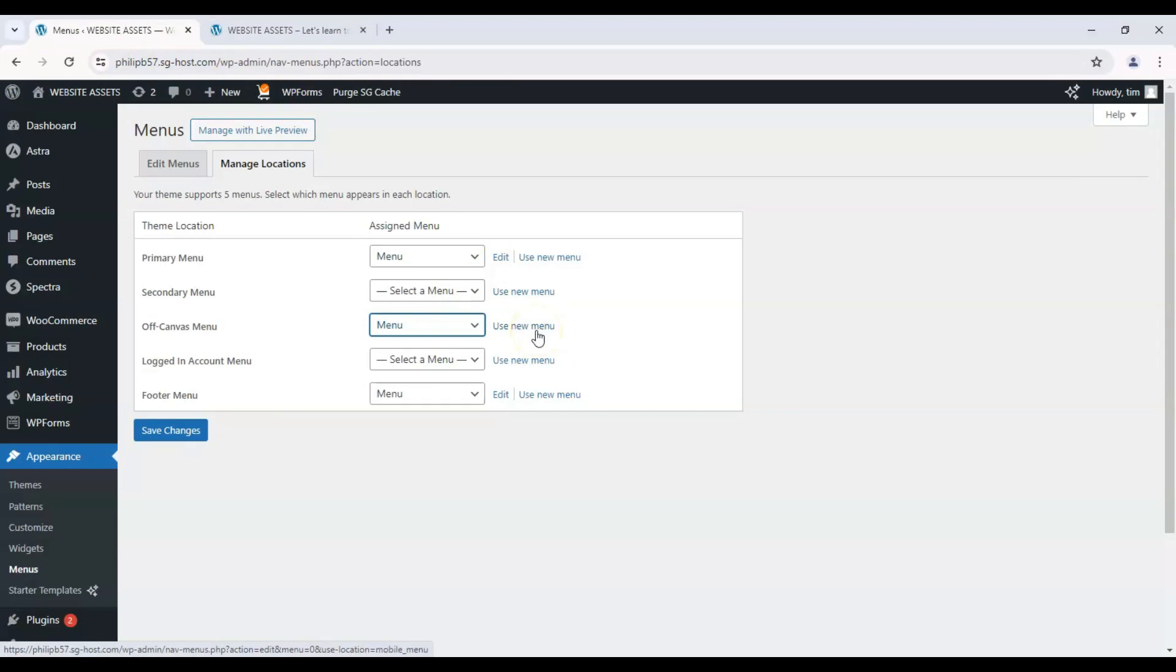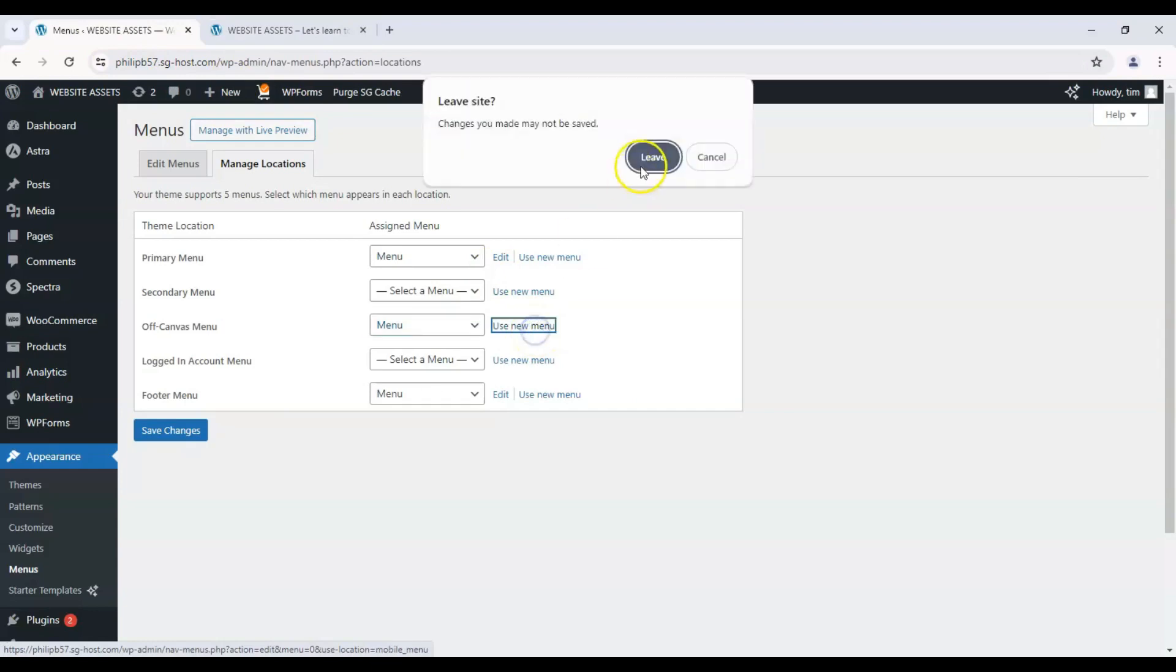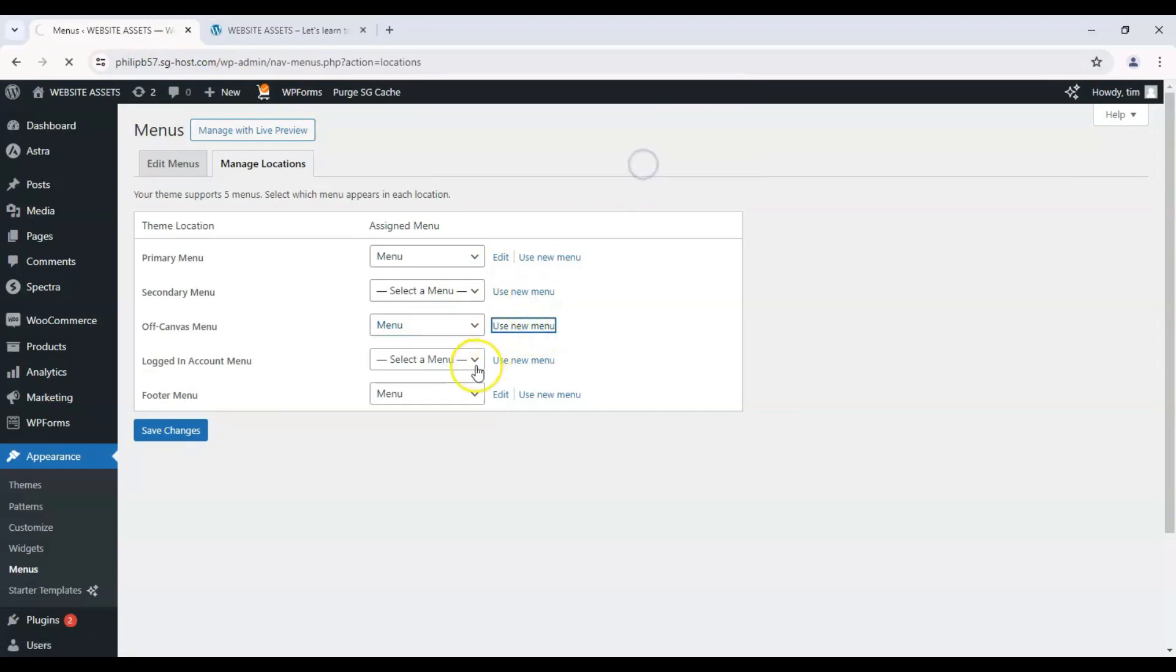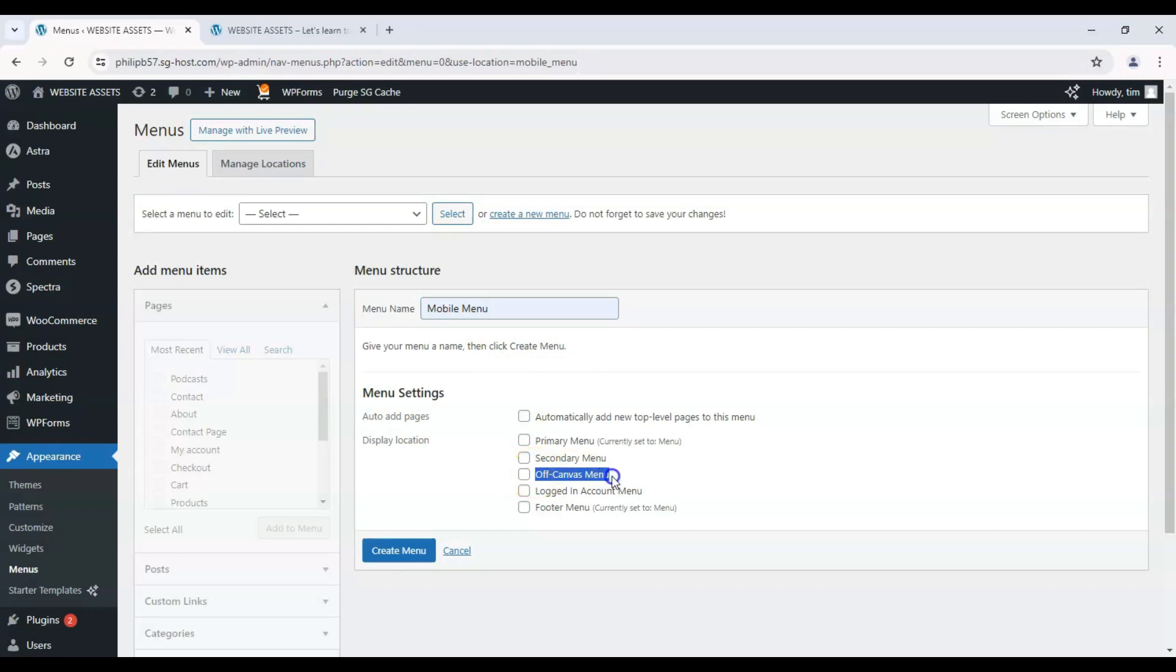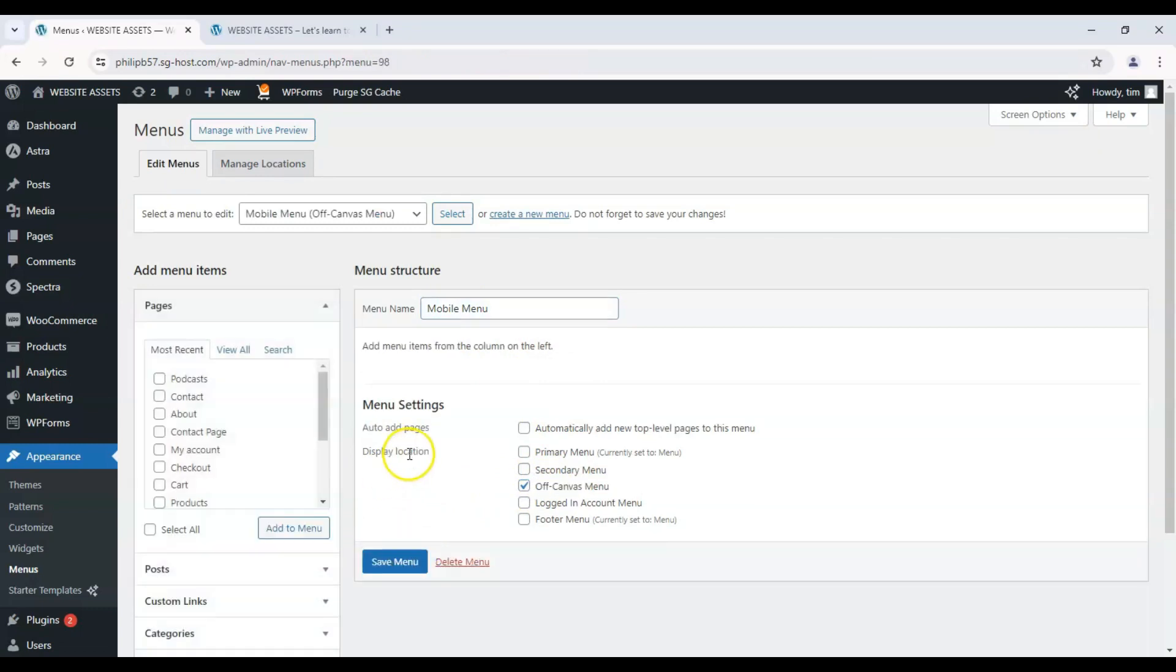So since we wanted to make a new one, let's click on use new menu and let's name it mobile menu to keep things simple for ourselves. Remember off canvas menu is the same thing, just a different term. Click on that and click on create menu. Okay. Now that's created.